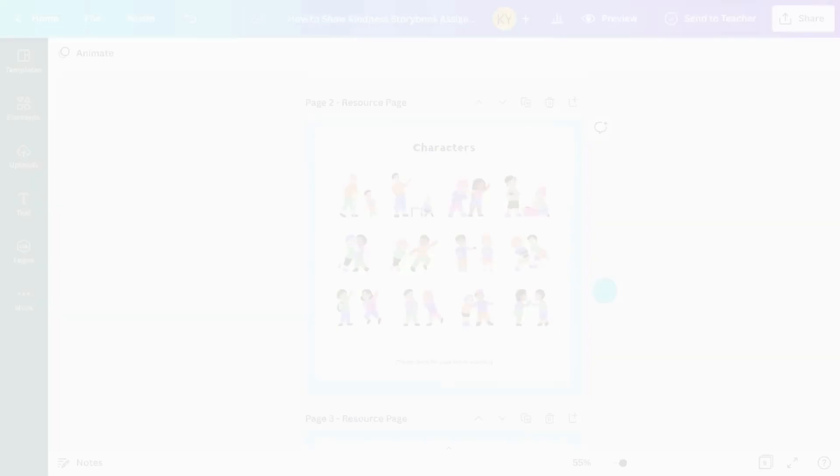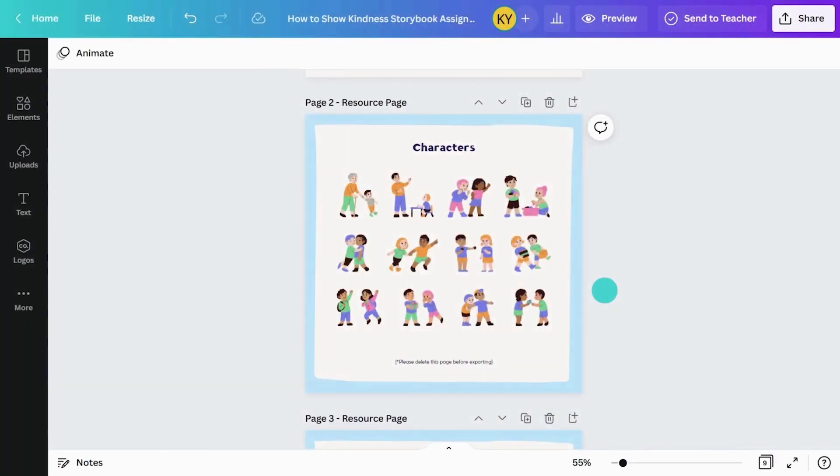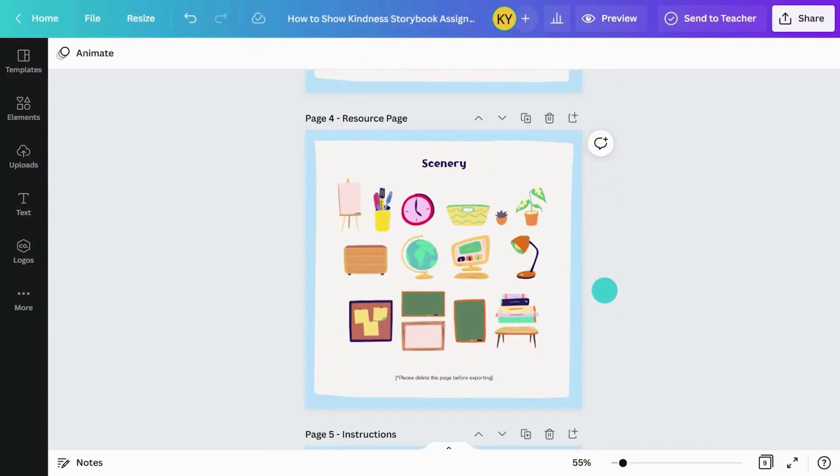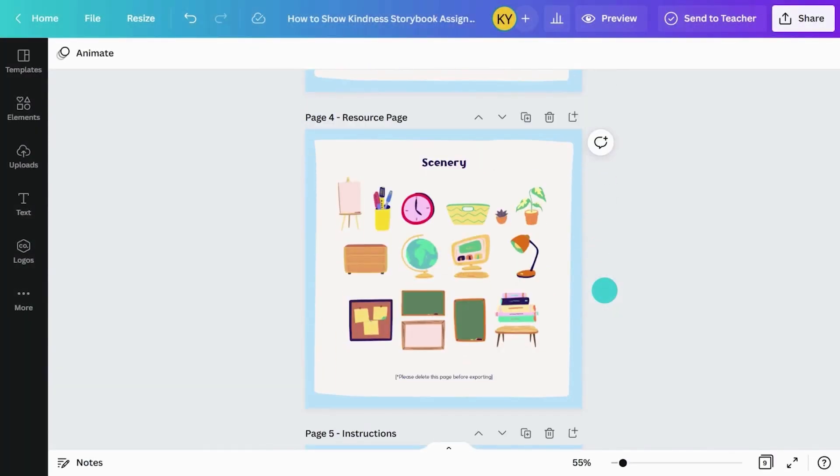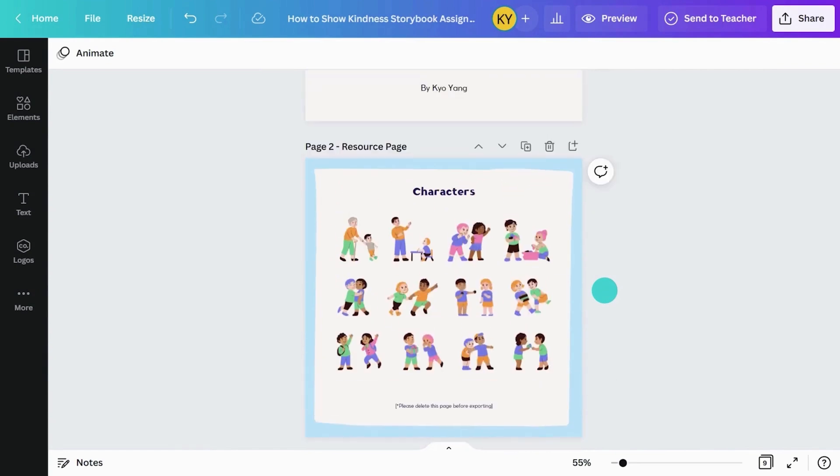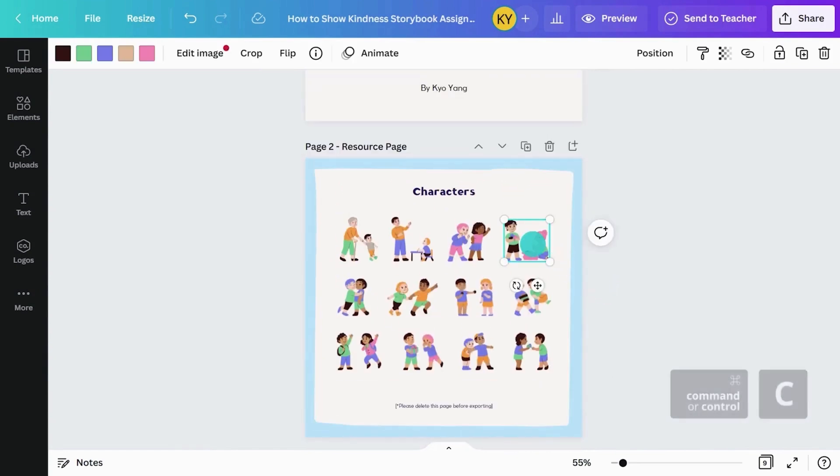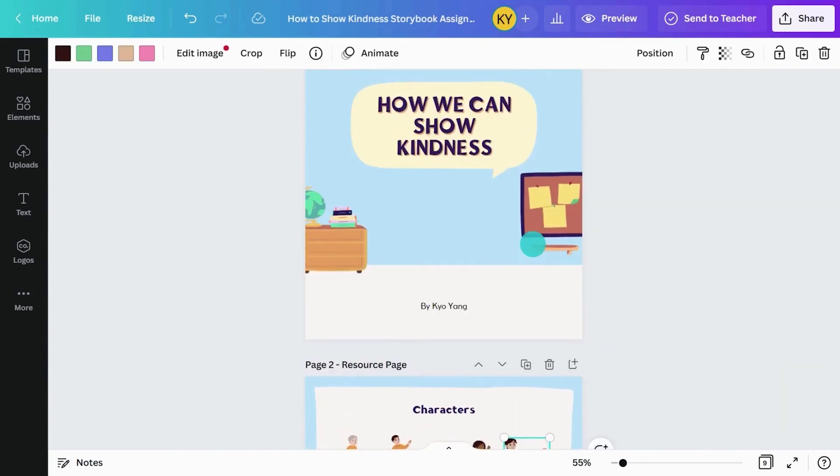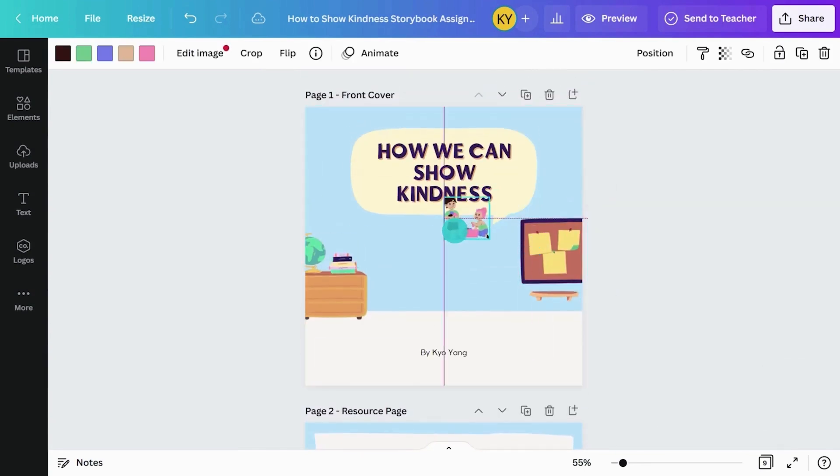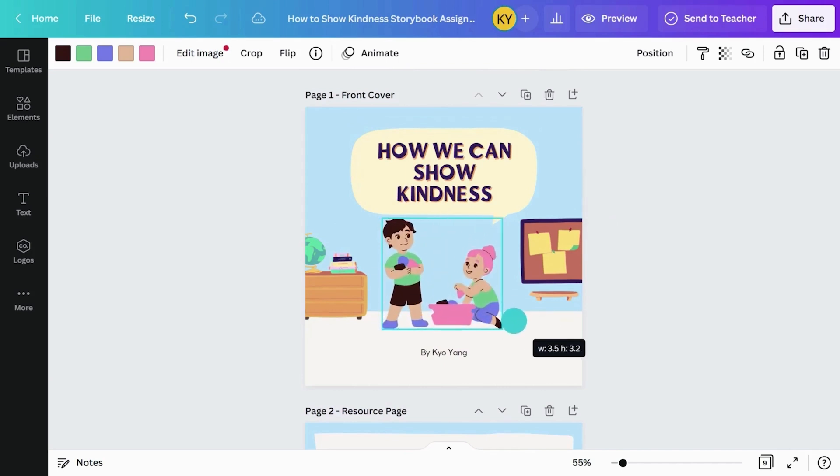Students can visually communicate their ideas on the template. They can use the resource pages to customize their book and bring their story to life. Students can change the text, scenes, and characters.